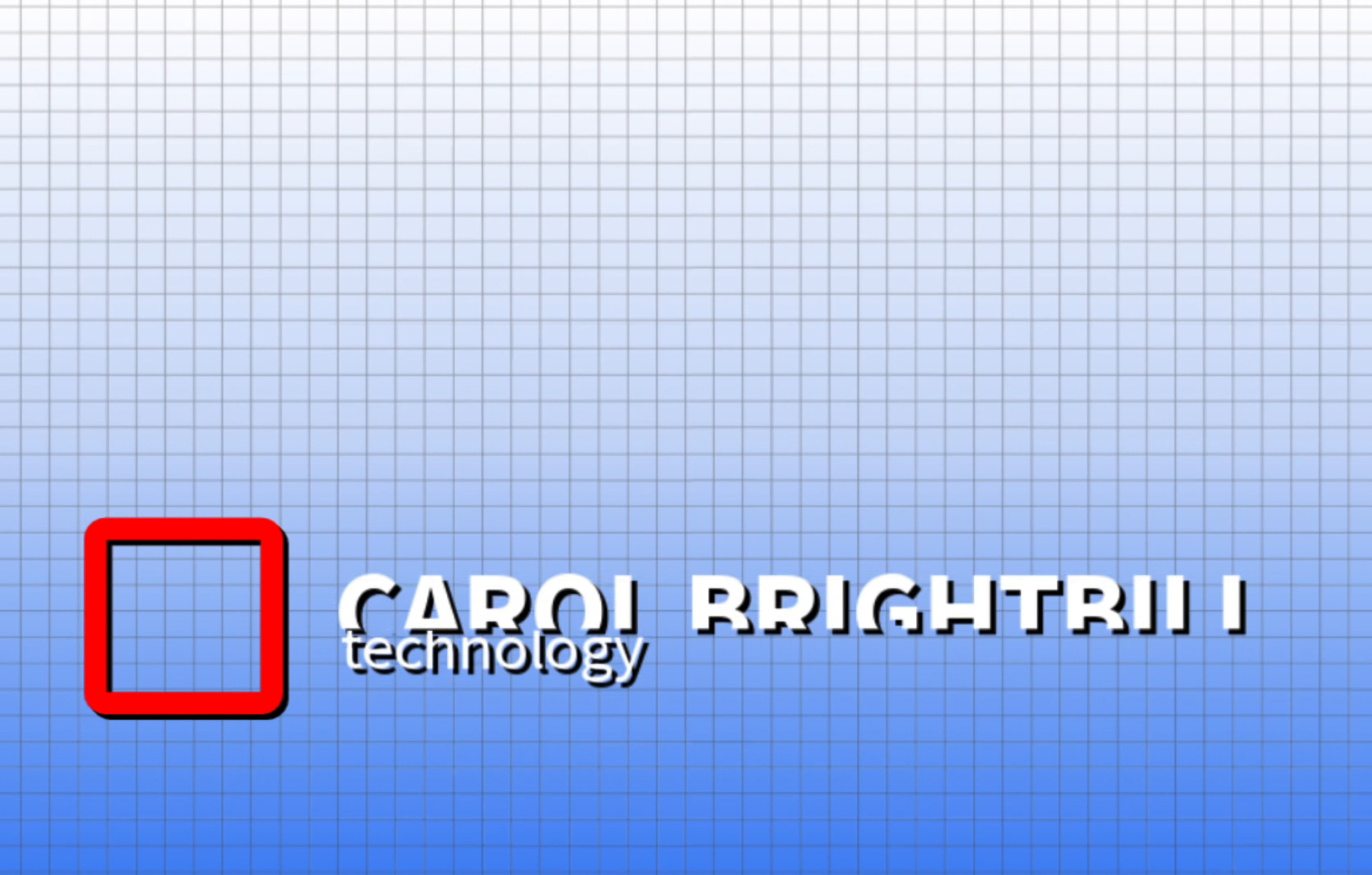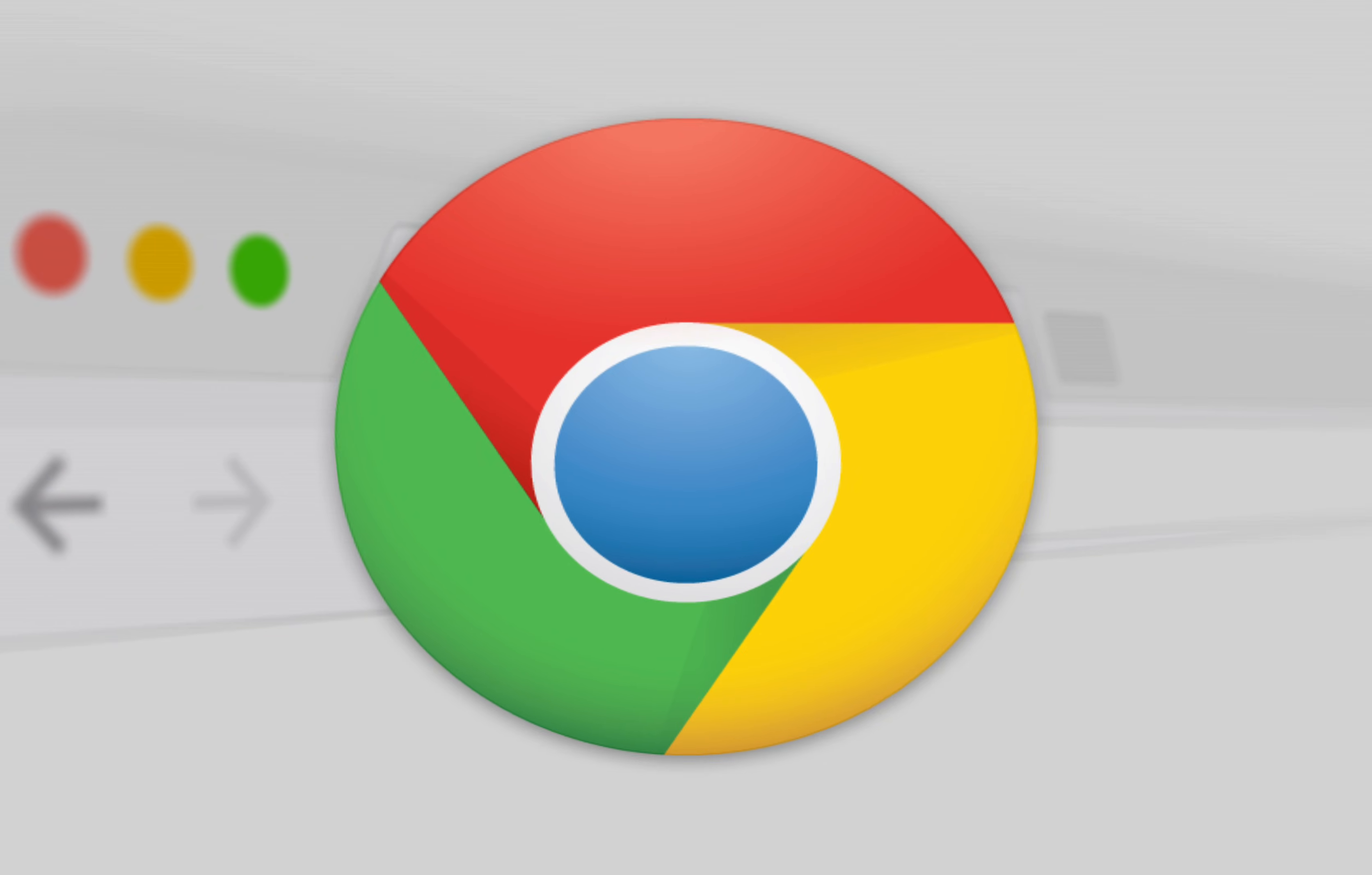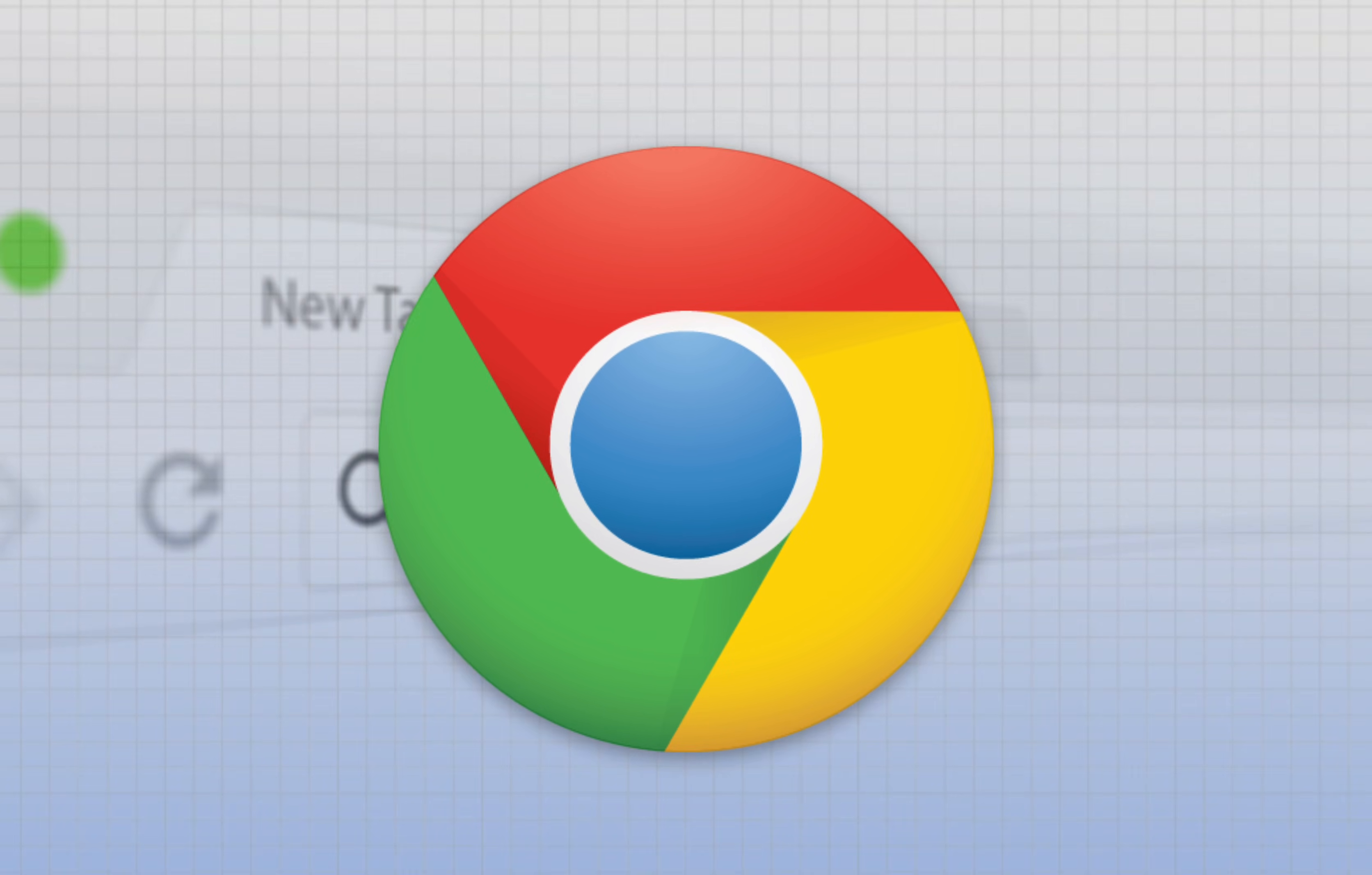Hi everyone, Carol Brightbill. I want to show you something that Google has added to their Chrome browser that has really made working with Chrome a lot easier.